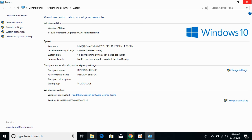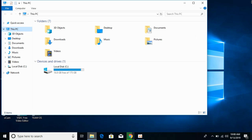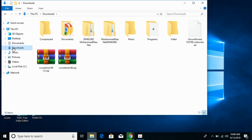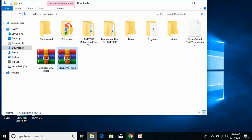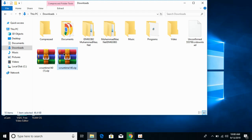Once you have done that, close it. Now go to your Downloads where you have downloaded the VCRuntime DLL files. This one is 32-bit and this is 64-bit. We will solve the problem for 32-bit operating systems as well as 64-bit operating systems. Extract both the files.